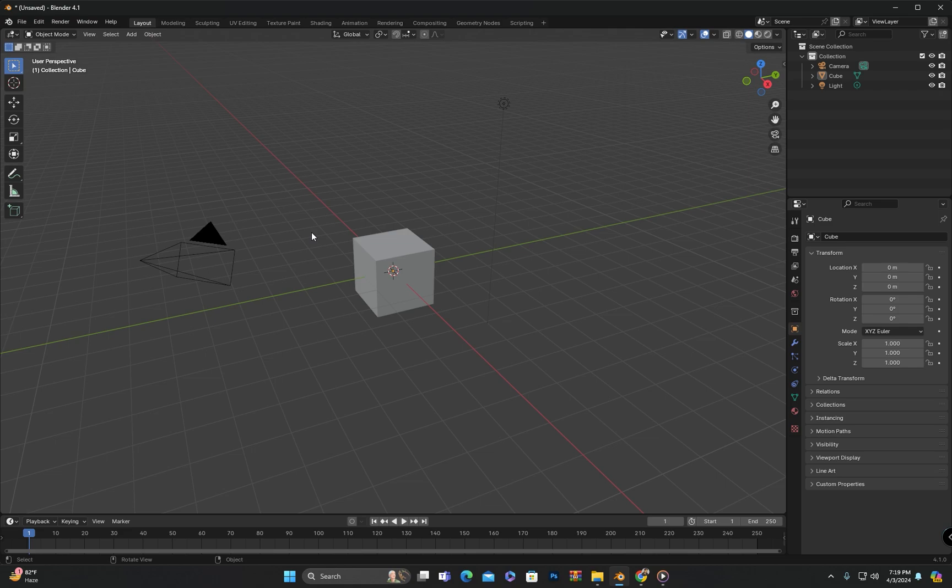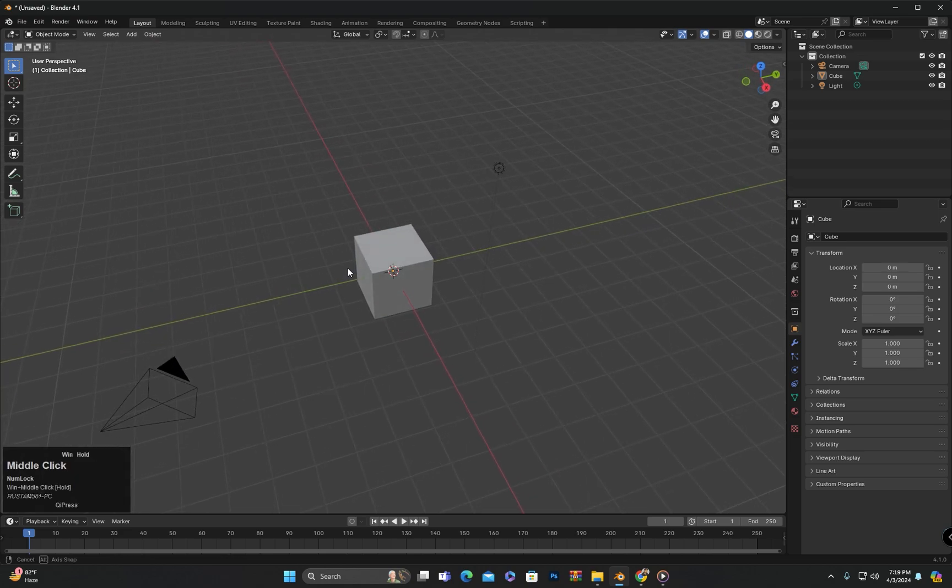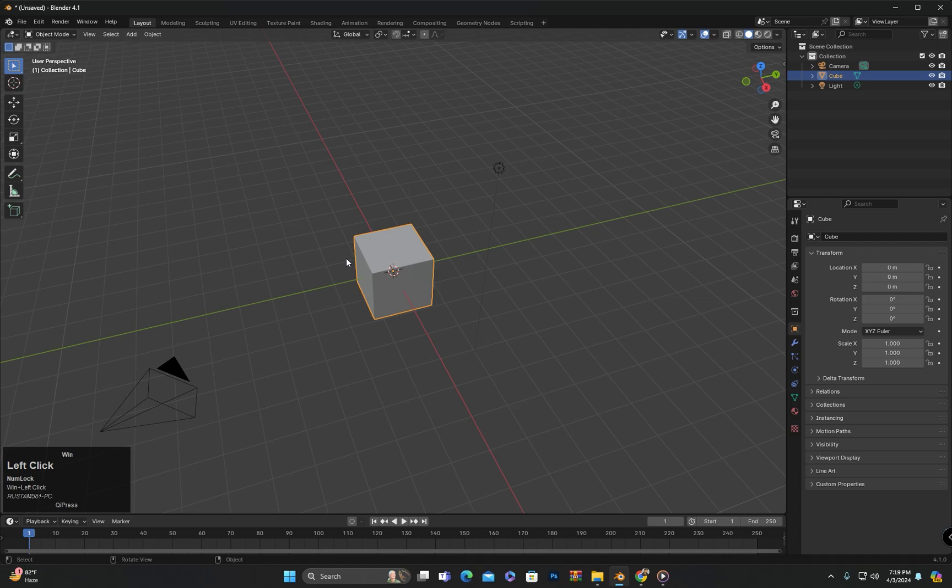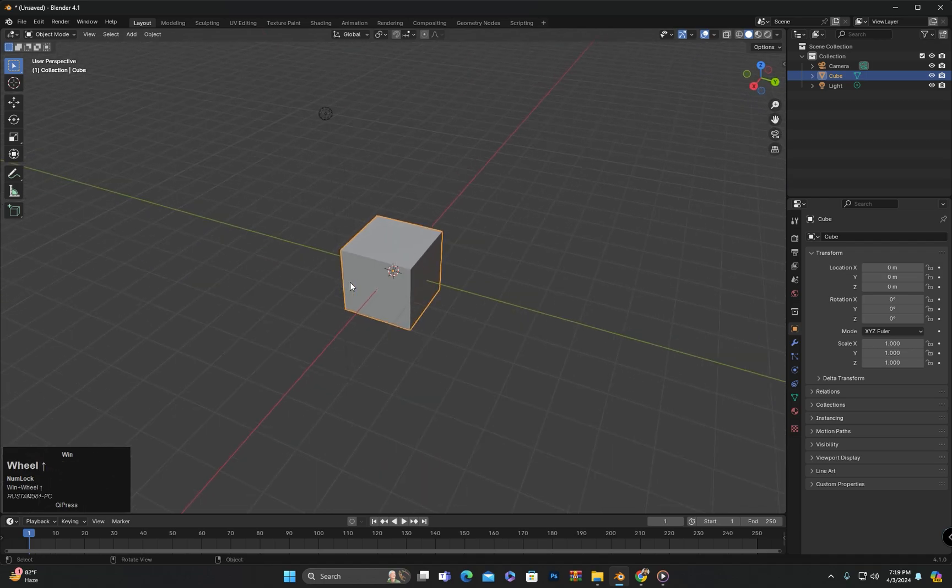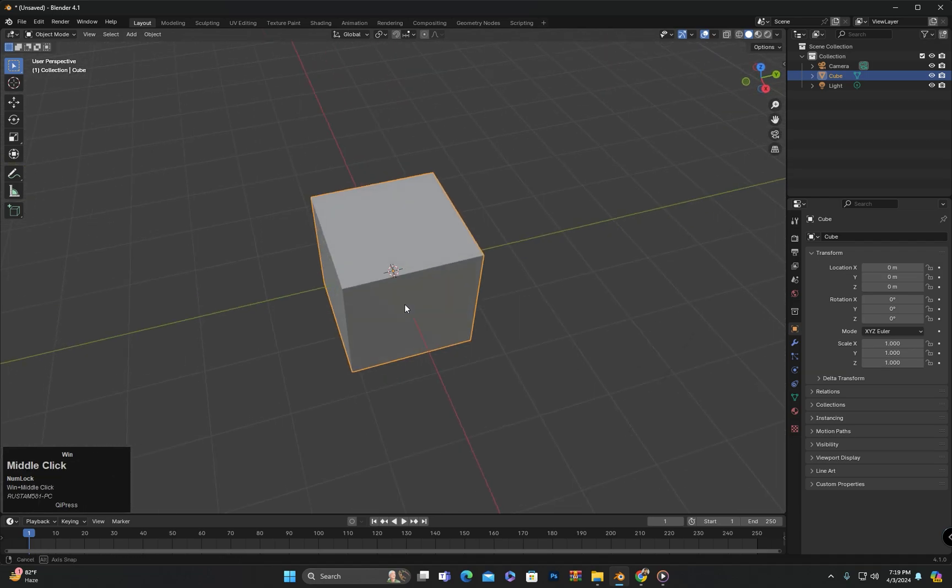In today's class, we will explore transform orientation. In Blender's 3D World, we have a coordinate system consisting of three axes: X, Y, and Z.